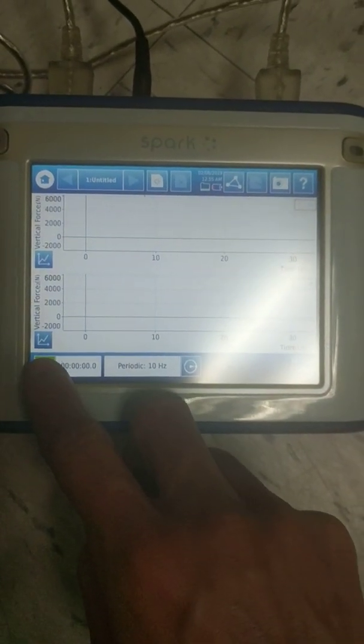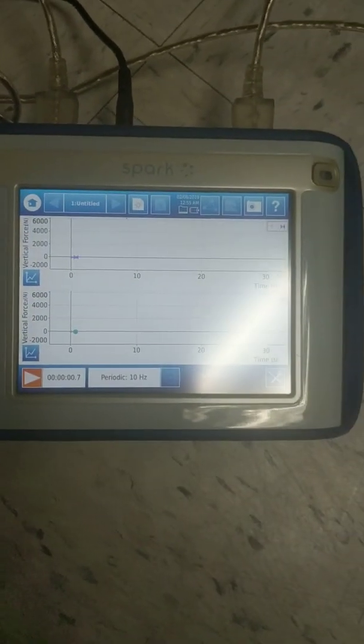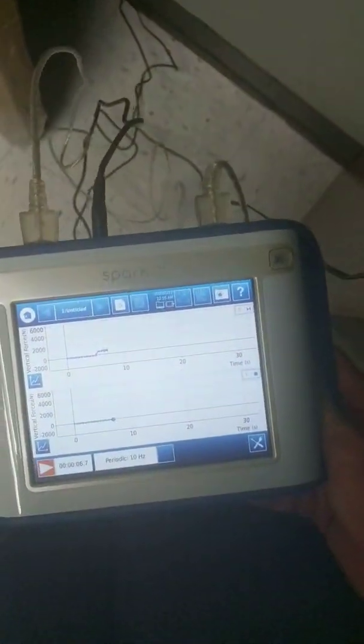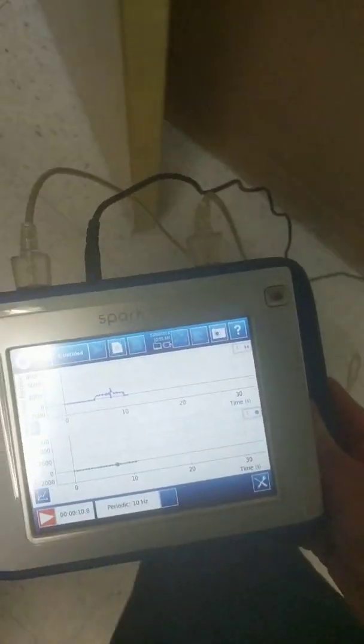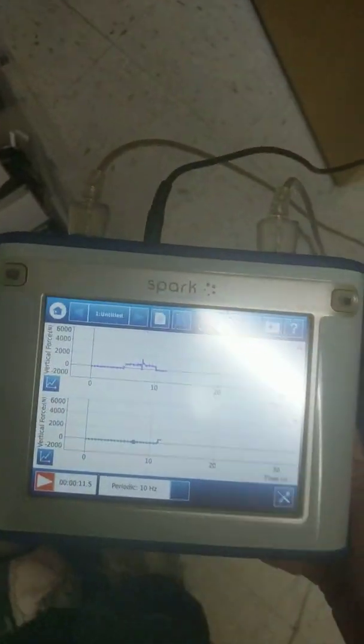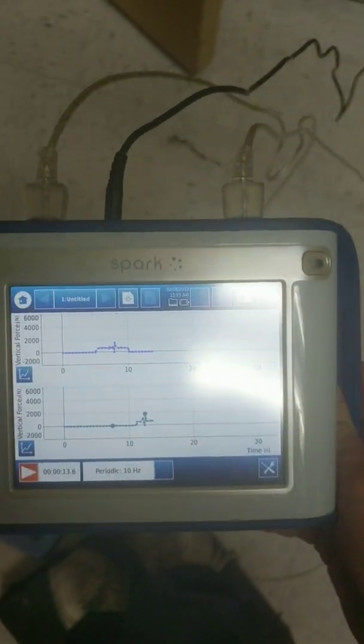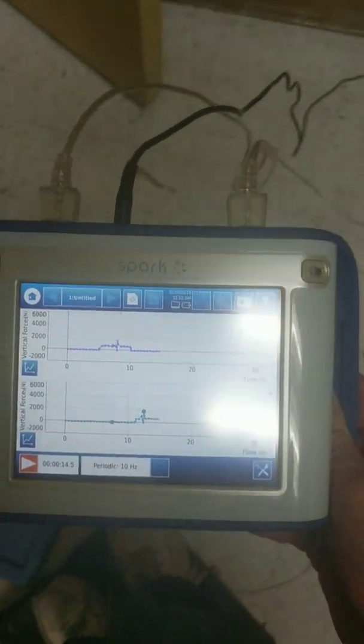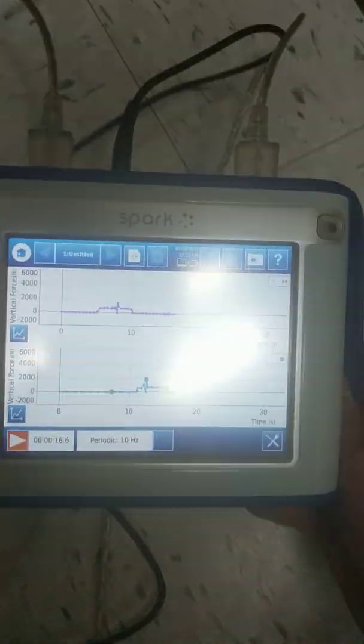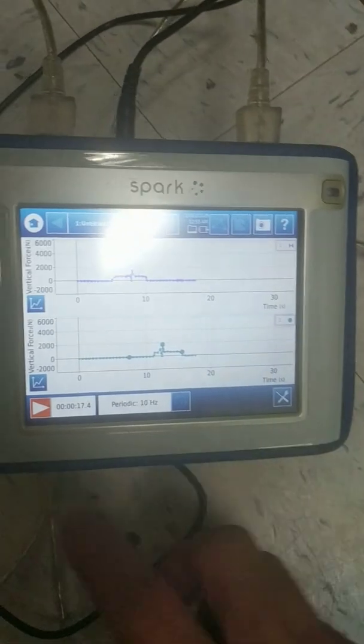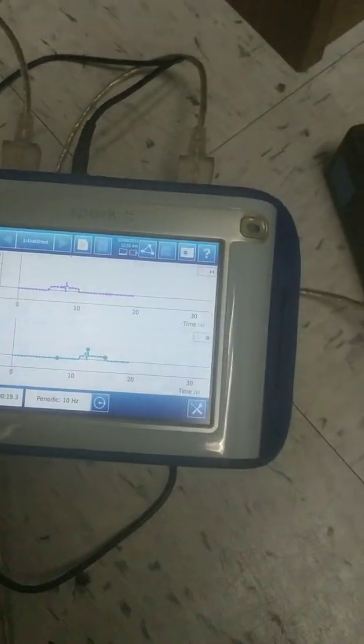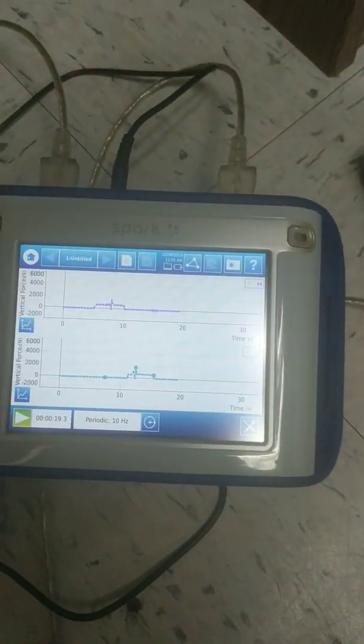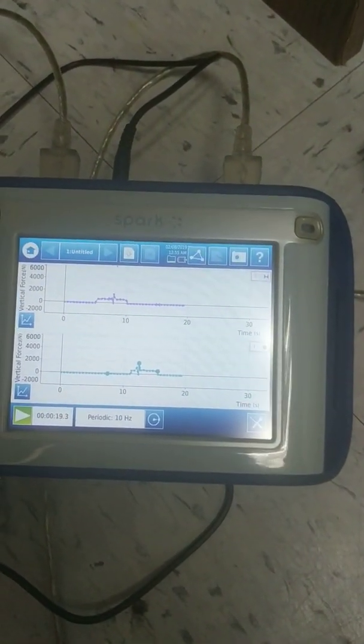And then you're going to press the play button. Let me hold this while I... See, I'm jumping on one platform and then I'm jumping on the other platform. So then after that I can stop the data collection, and that's the data there.